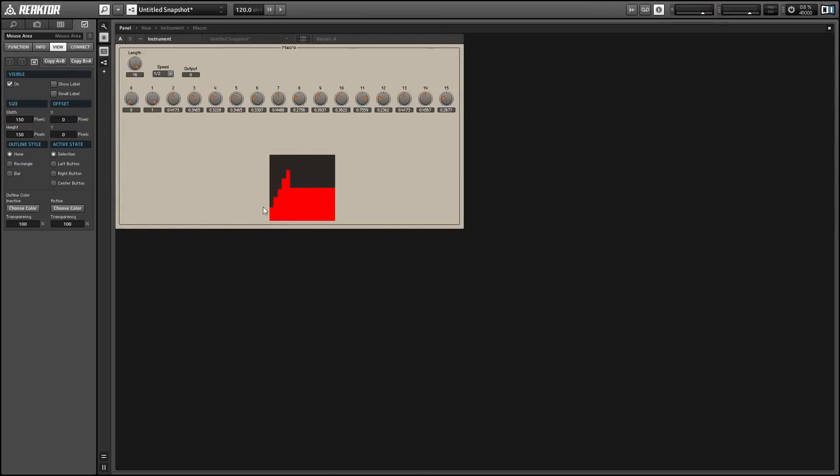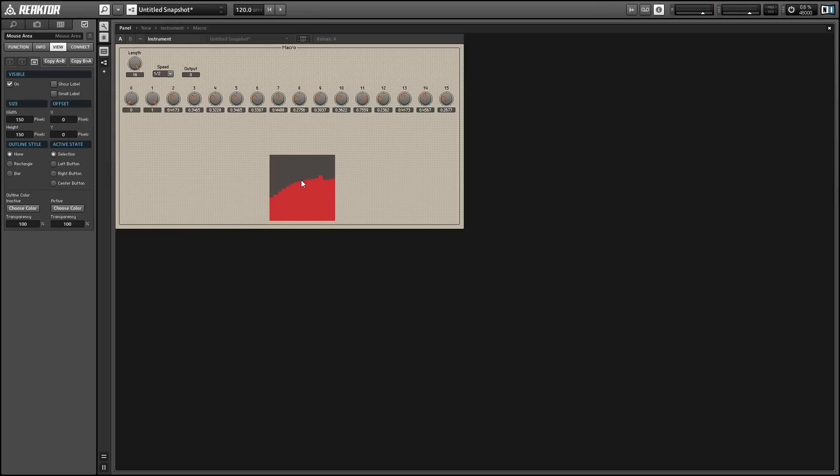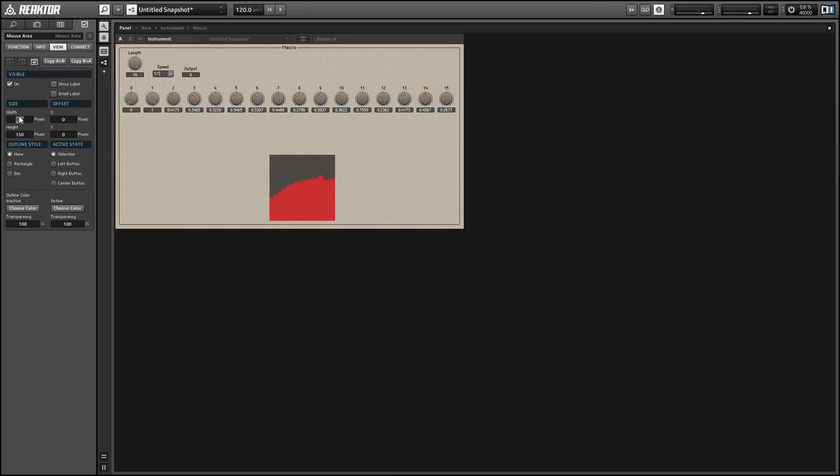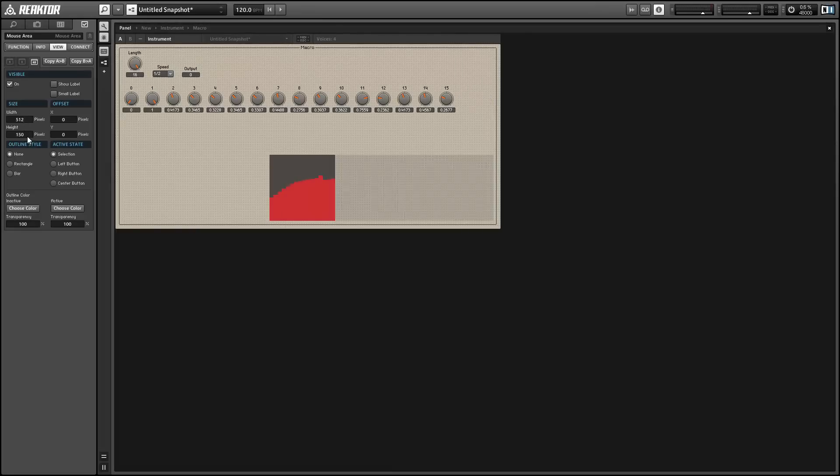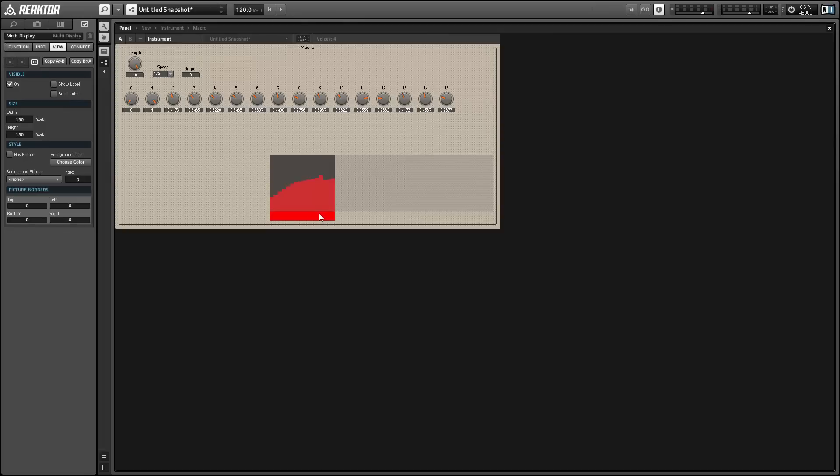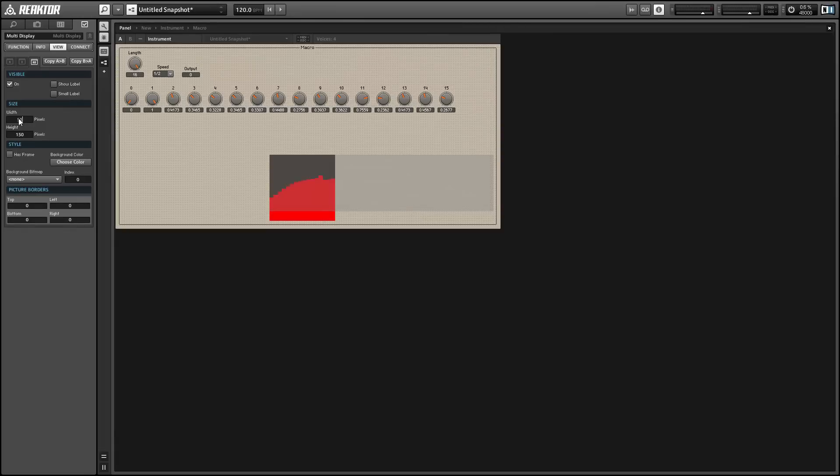And now we can draw our values into the multi-display. And one thing I want to change is just the size of these modules is a little awkward in this square shape. It would be nice to have a little more room along the x-axis and the y-axis is really not quite as important.